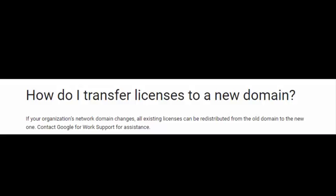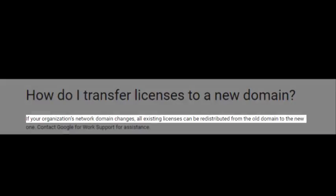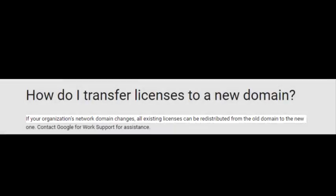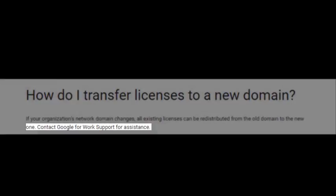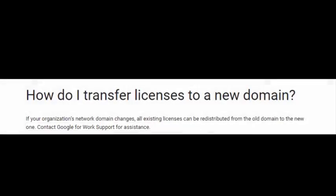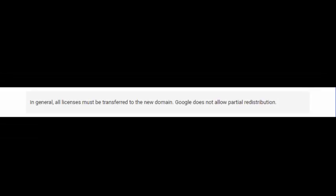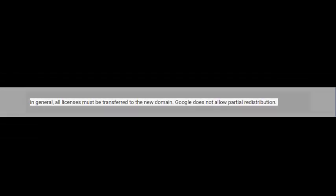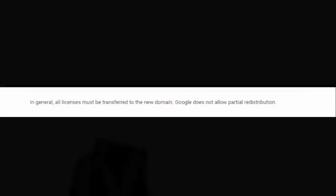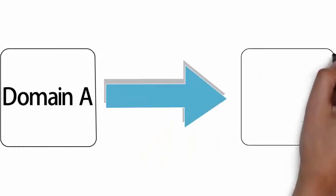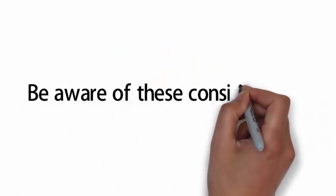Is it possible to move Chrome licenses to a different domain? As per the Google Help Center article, if your organization's network domain changes, all existing licenses can be redistributed from the old domain to the new one. Contact Google for Work support for assistance. It also says in general all licenses must be transferred to the new domain. Google does not allow partial redistributions. In other words, you can move licenses from domain A to domain B, and you need to be aware of the following considerations.